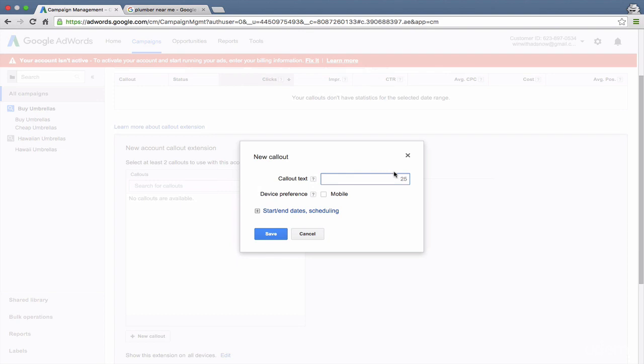You have a maximum of 25 characters, so it's the same as an ad headline. However, I recommend that you aim more for 12 to 15 characters so that you can fit more callouts.